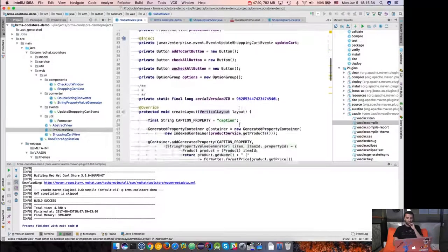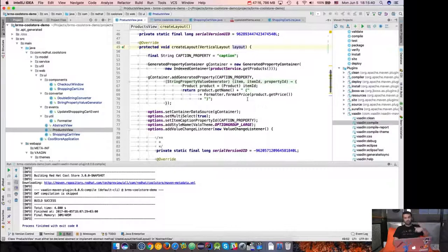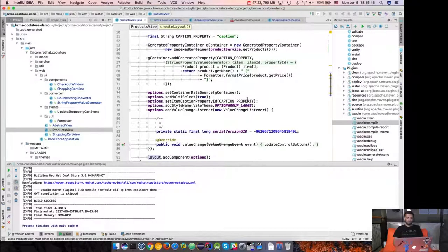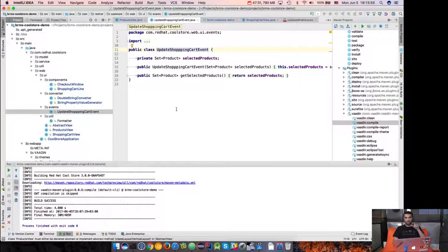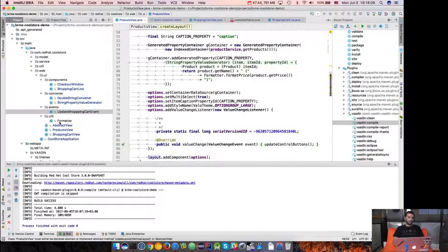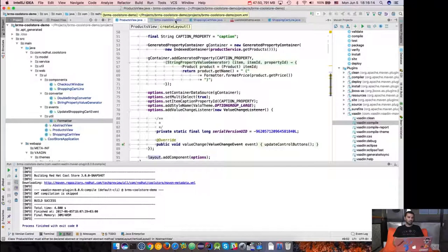The vertical layout is used here in createLayout, which is called from the abstract view. That's why I'm not going to change the margin and spacing. You can see that overall, the number of lines removed for margin and spacing is greater than the lines added. The update shopping cart event is actually a CDI event, so this class is not going to be touched — similar to the formatter, which is a complete abstract class not going to be touched at all.